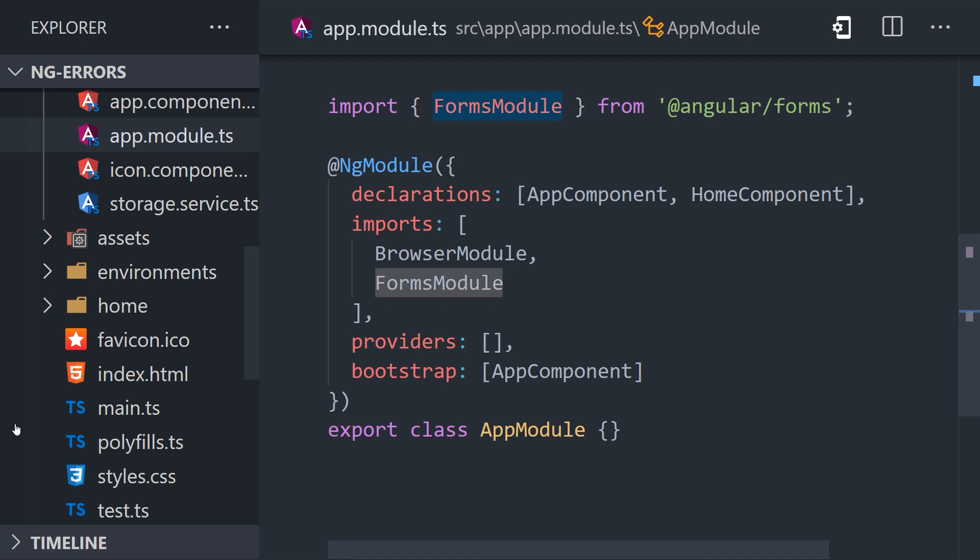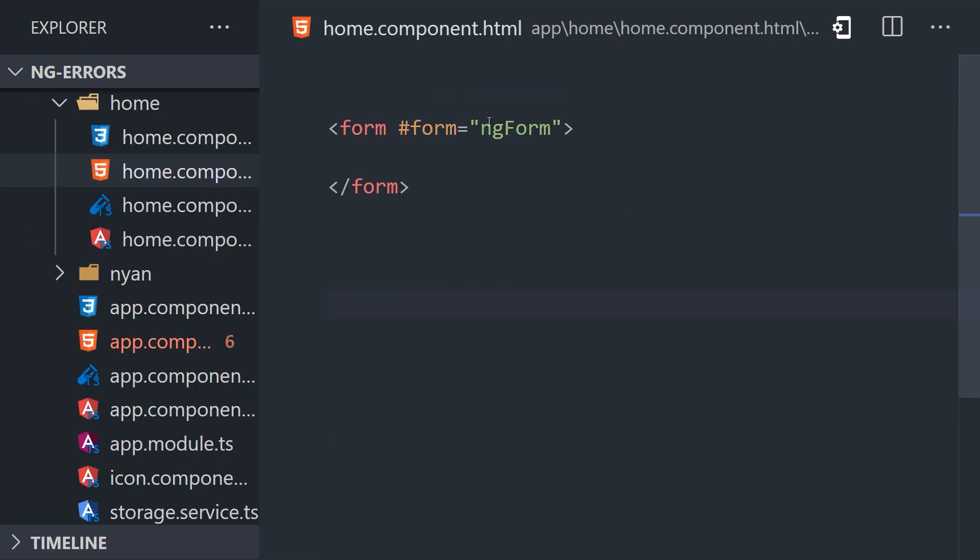Save the file, then notice how the warning in the component template has disappeared. That's because angular has no way to know about that directive until it's been imported in the ng-module.